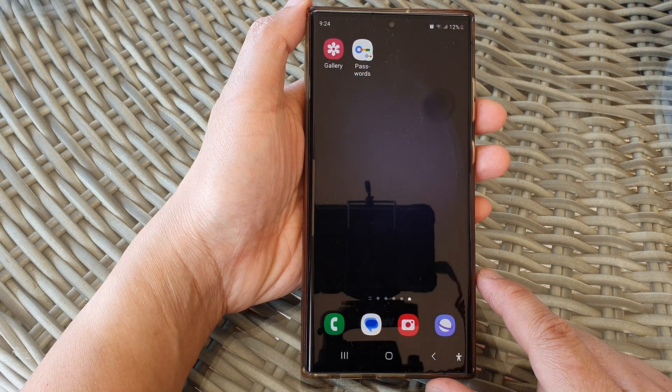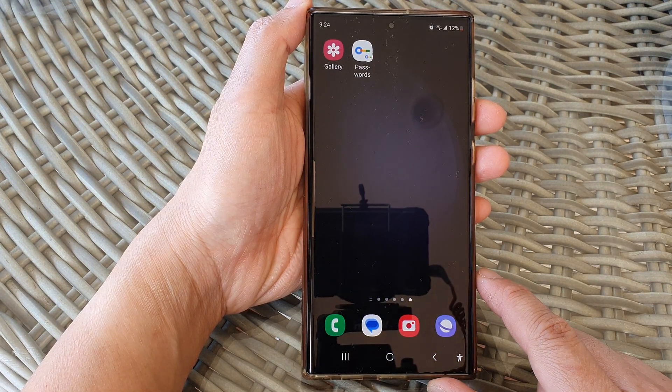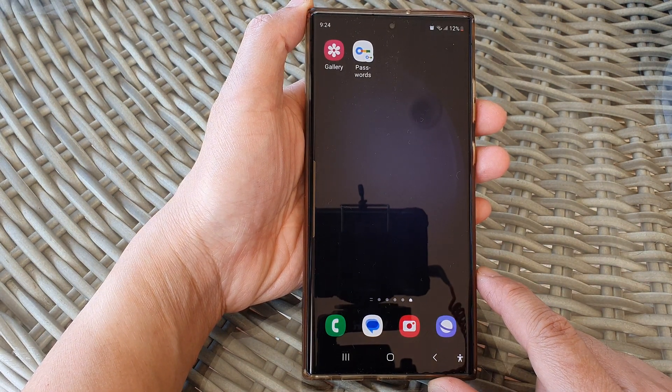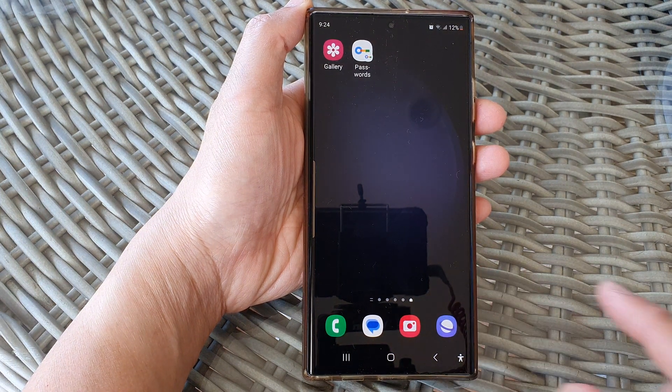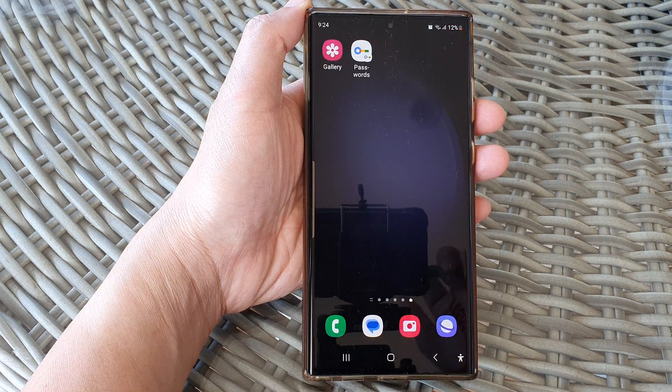That is how you can change your AutoFill service over to Google. Tap on the home button to go back to the home screen. Thank you for watching this video — please subscribe and like my channel for more videos.